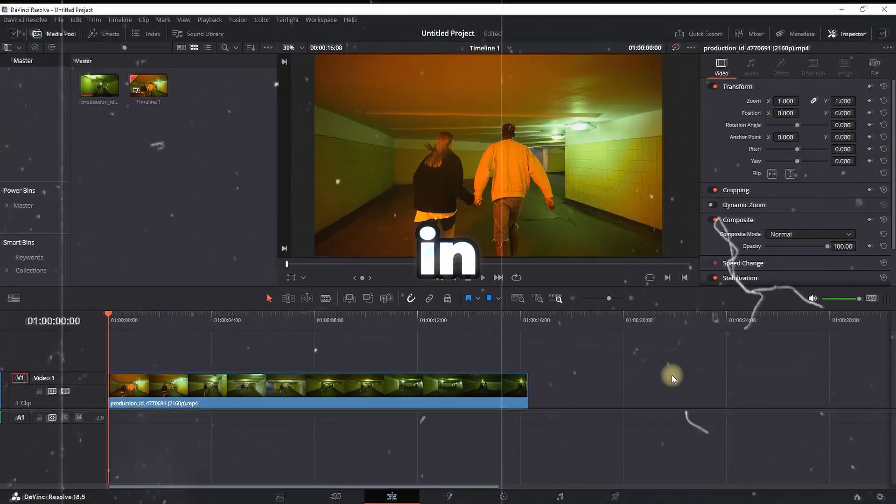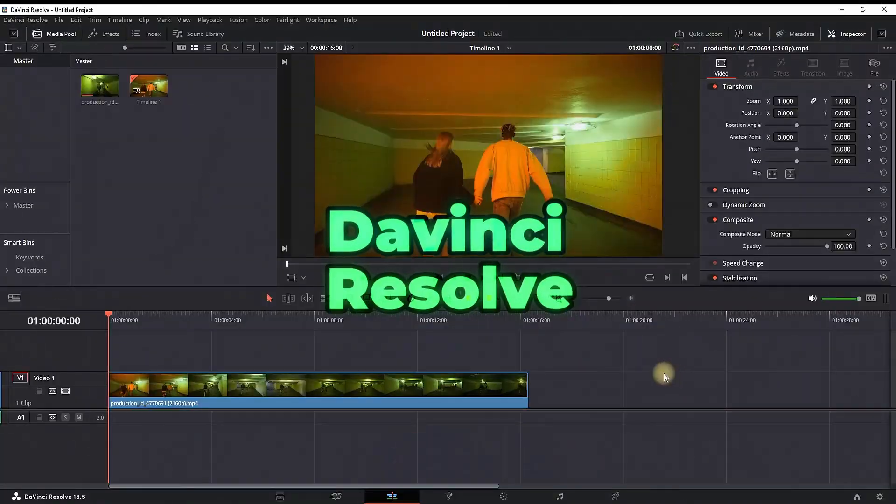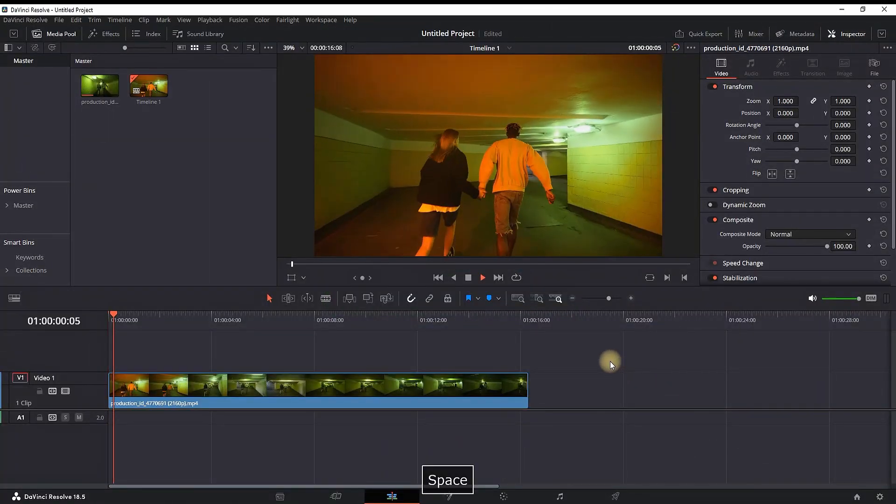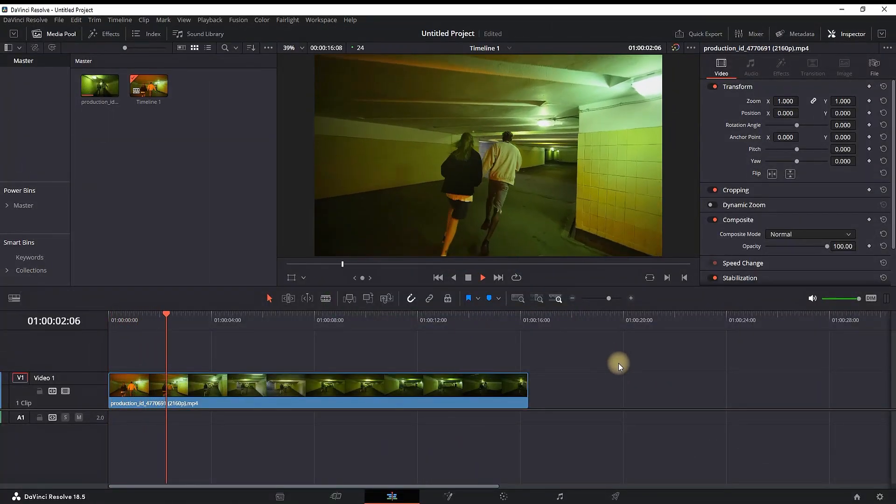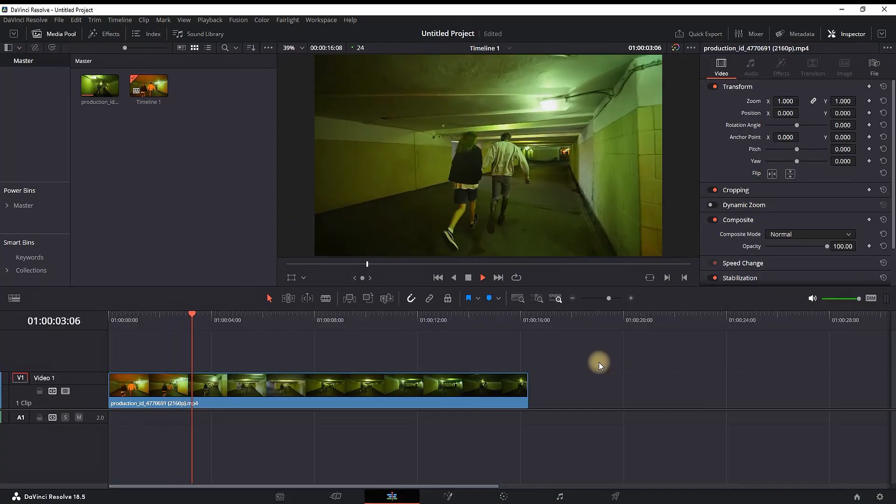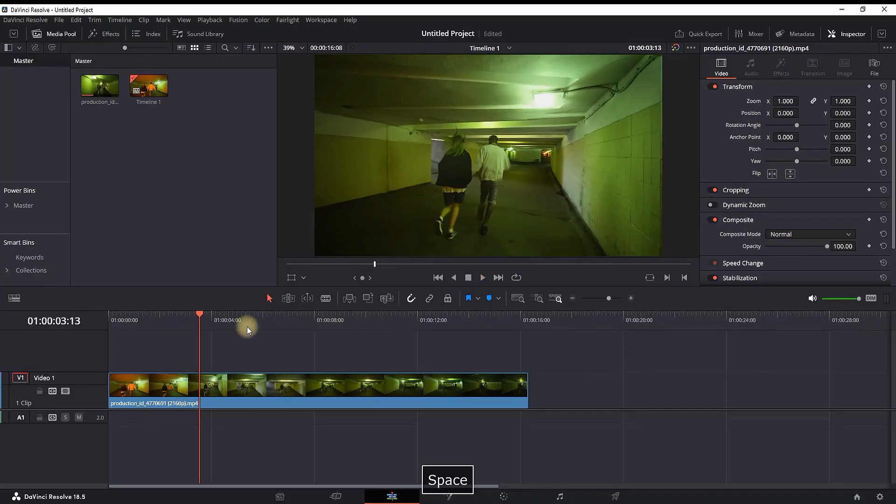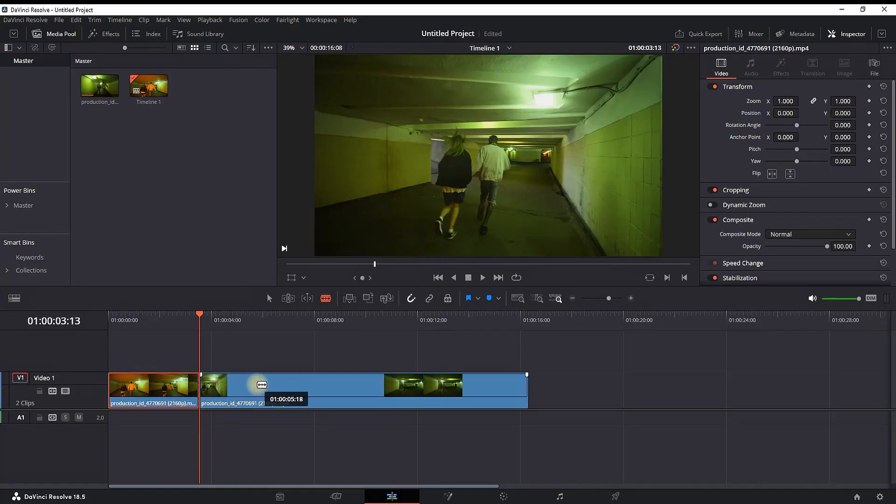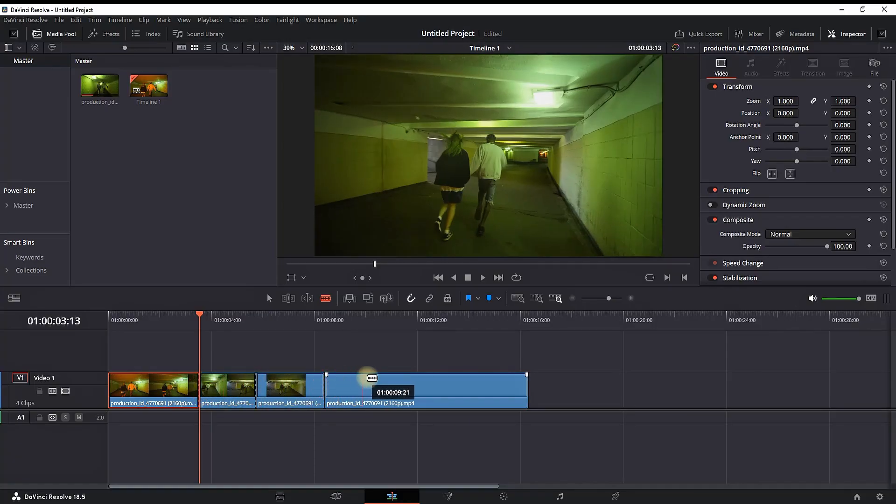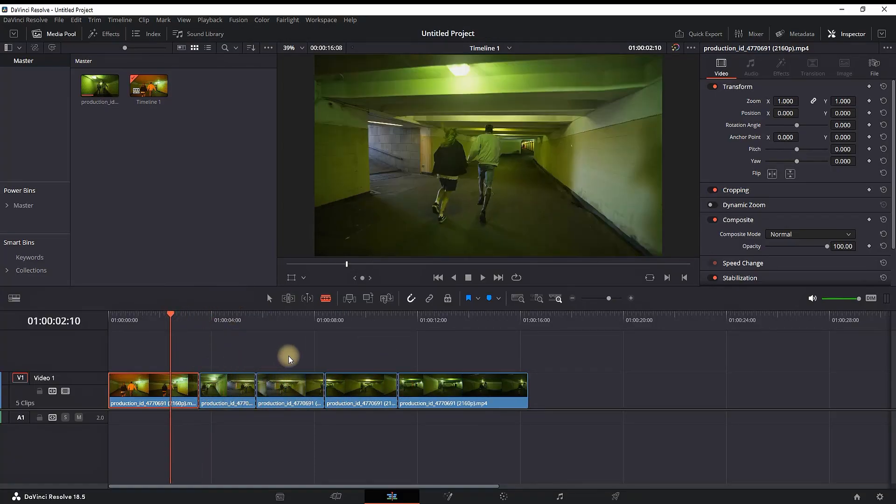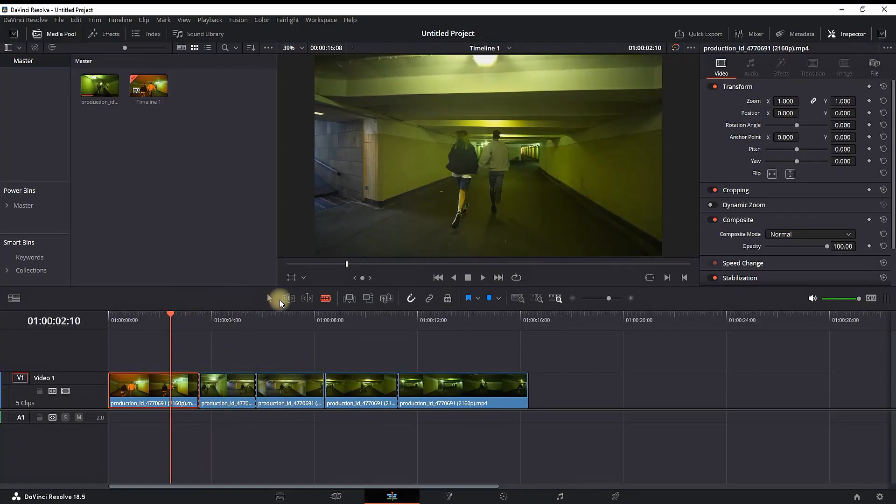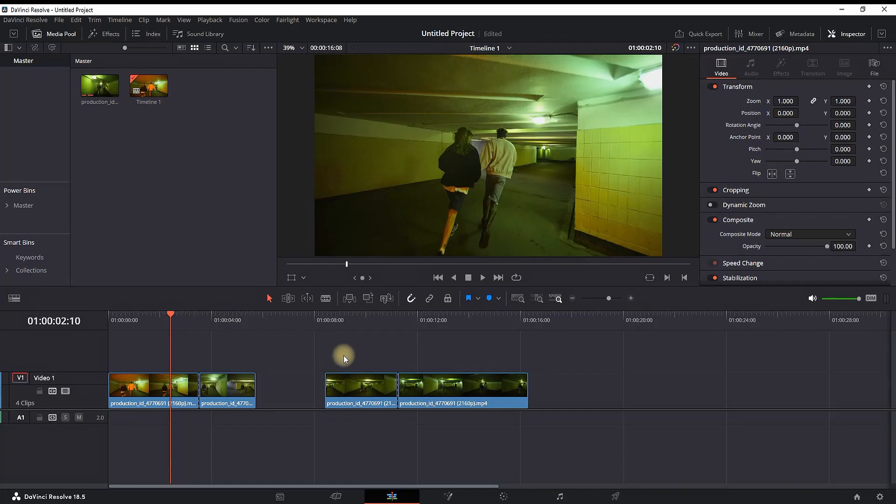How to undo moves in DaVinci Resolve. So I'm having a video footage on my timeline which is already created, and let's assume that I'm starting editing that video clip and I'm making some random razor cuts using the razor blade over that footage. And as I'm making these cuts, I realized that I made a mistake and I want to undo my last moves.